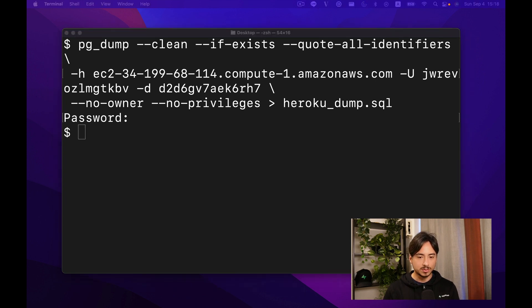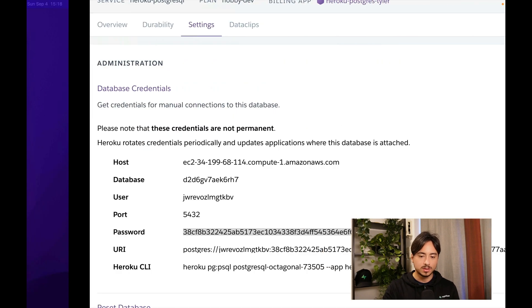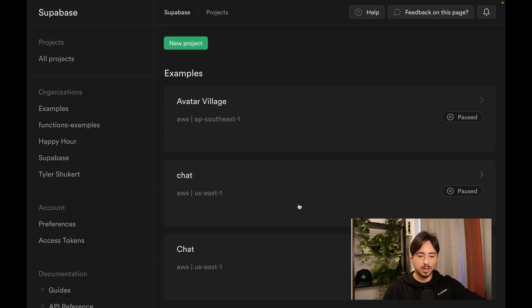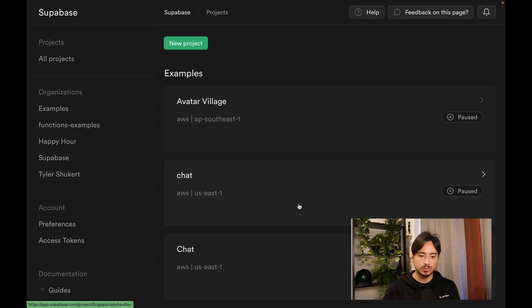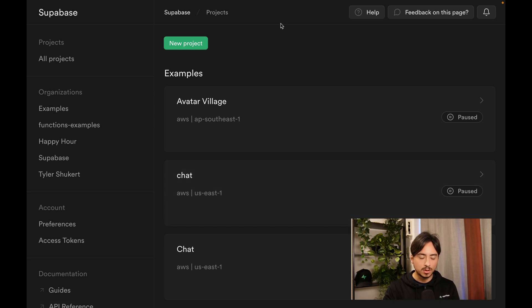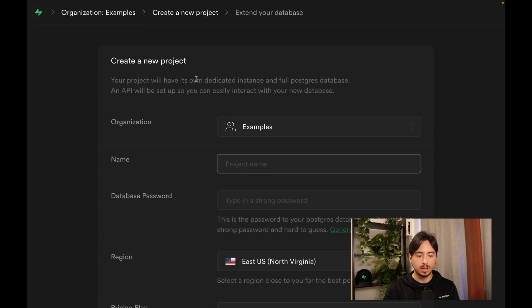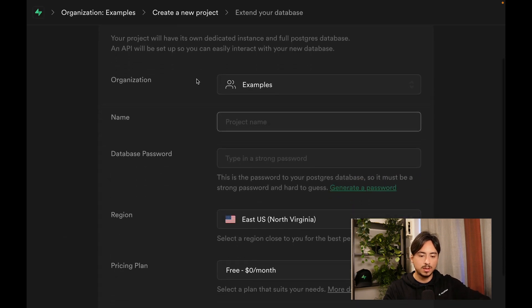Before we proceed, let's create a brand new Superbase project. Head over to Superbase.com and sign in with your GitHub account, which I've already done. Once you get to this screen, create a new project by hitting this green button and choose the organization.